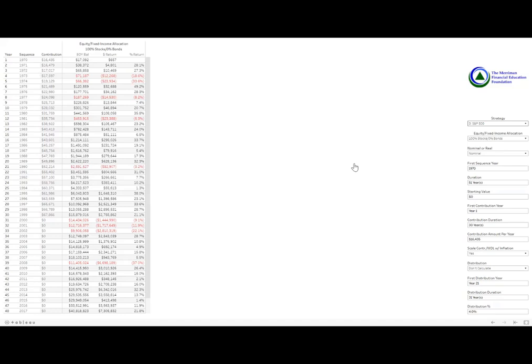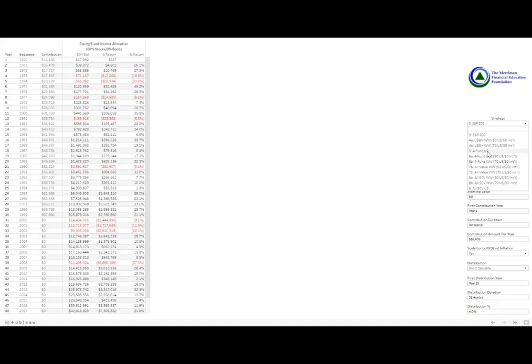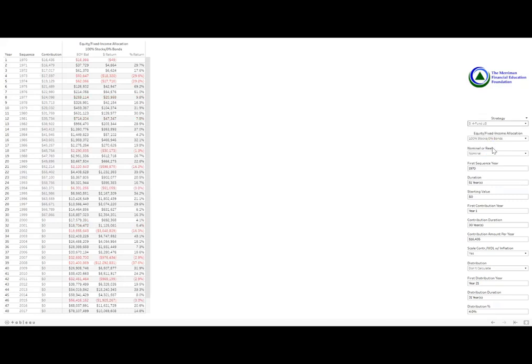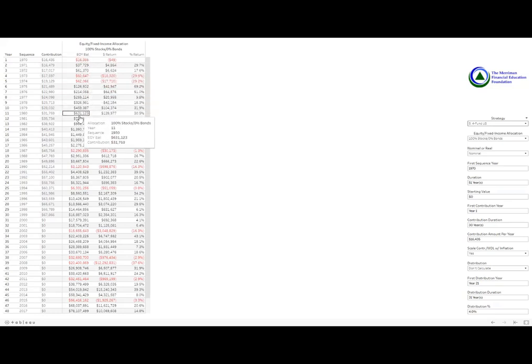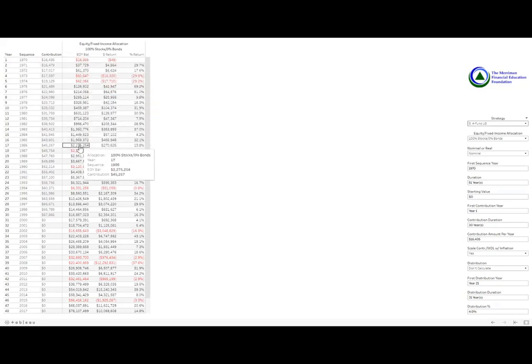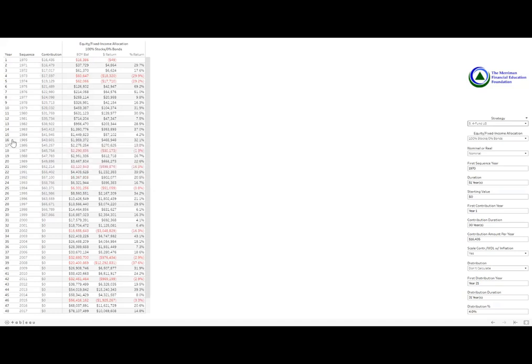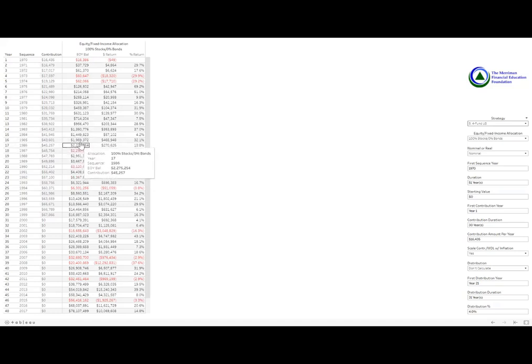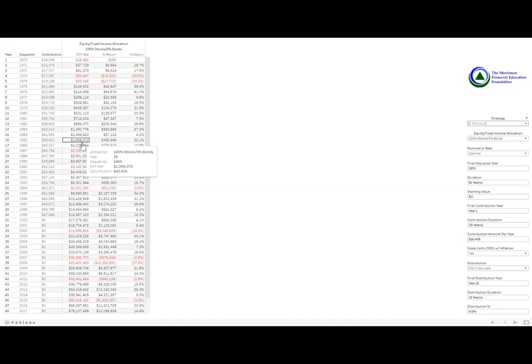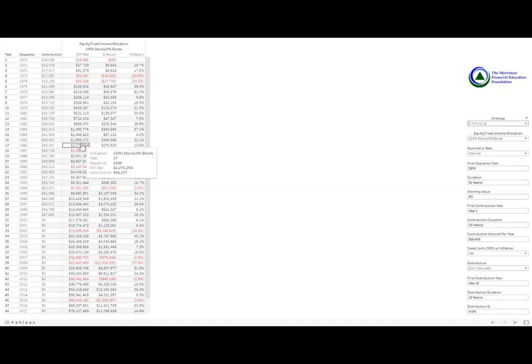Now, I'm going to flip over to a different strategy. We're going to shift to the fourfund US strategy and see how that would have performed starting in 1970. Again, we're going to track down the end of year balance and looking for that $2 million, it would have taken 16 to 17 years. So we chopped off three to four years just because we chose a diversified strategy outside of the S&P 500.